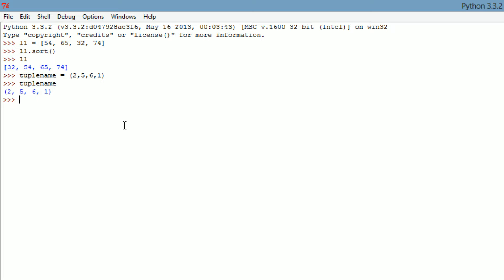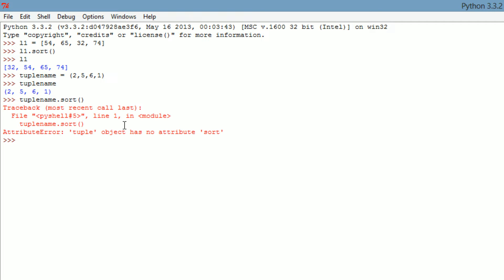You can't add, subtract, and even let me show you something real quick. Tuple name dot sort - you can't sort it either. You can't change it, you can't add to it, you can't subtract from it, you can't sort it. It's exactly how you write it in your code. If you write 2, 5, 6, 1, it's going to stay 2, 5, 6, 1. It's never going to change.